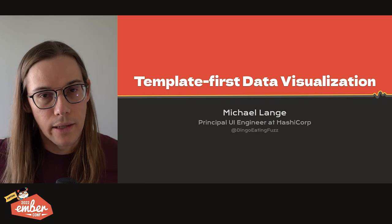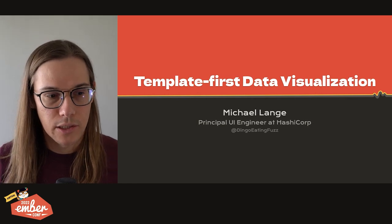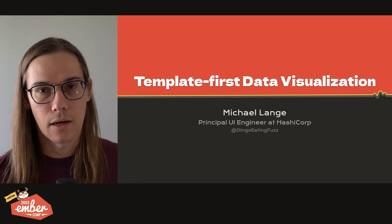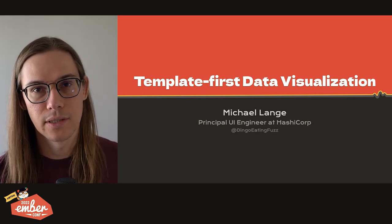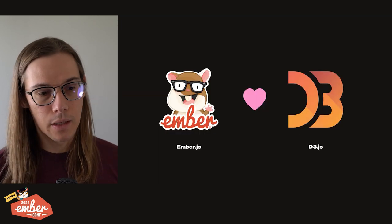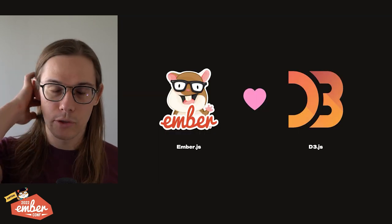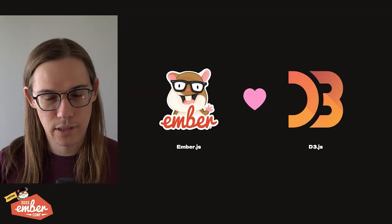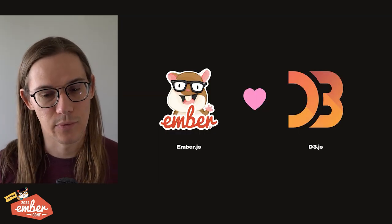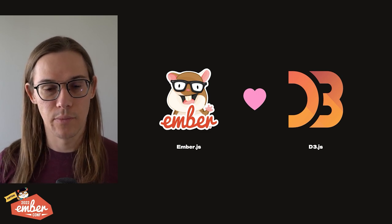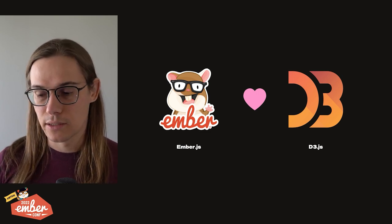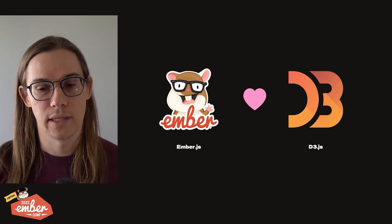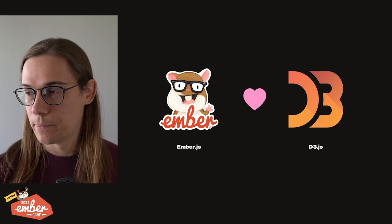Hi, everyone. I'm Michael Wang. I'm an engineer at HashiCorp, and today I'm excited to talk about template-first data visualization. We're going to be looking at two different tools, Ember.js, of course, that's the conference we're at, and also D3.js, which remains the state-of-the-art way to visualize data on the web.